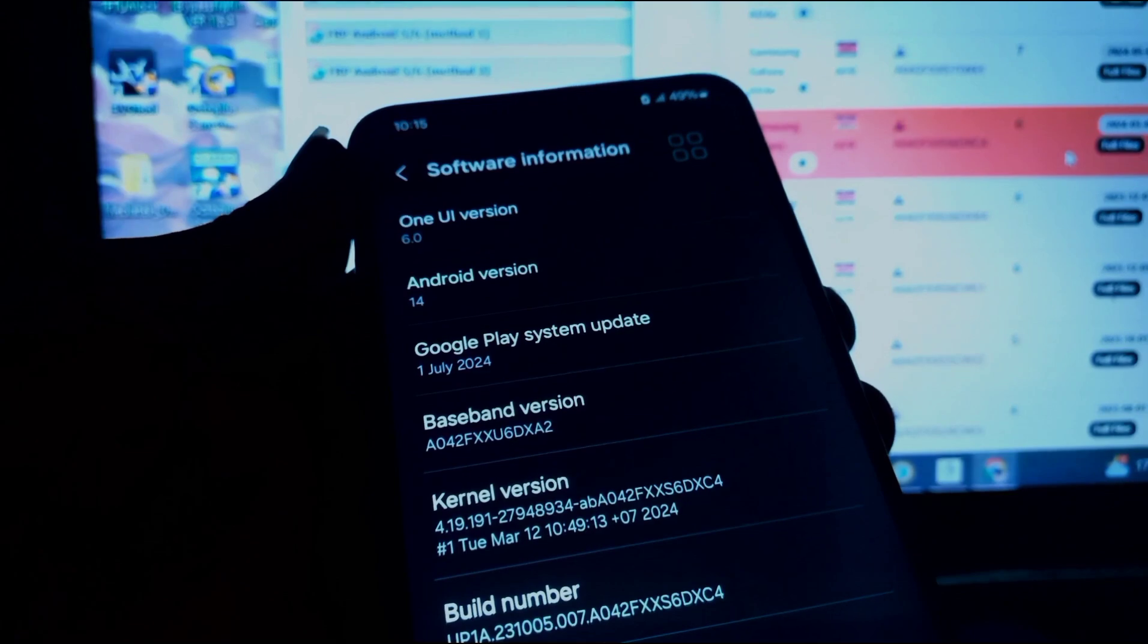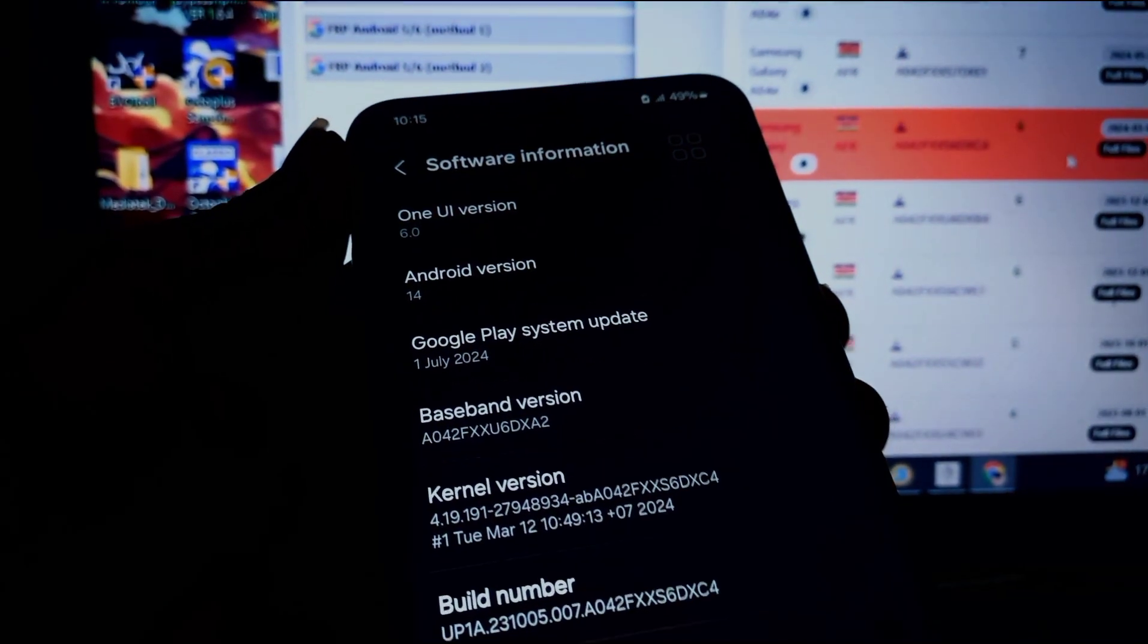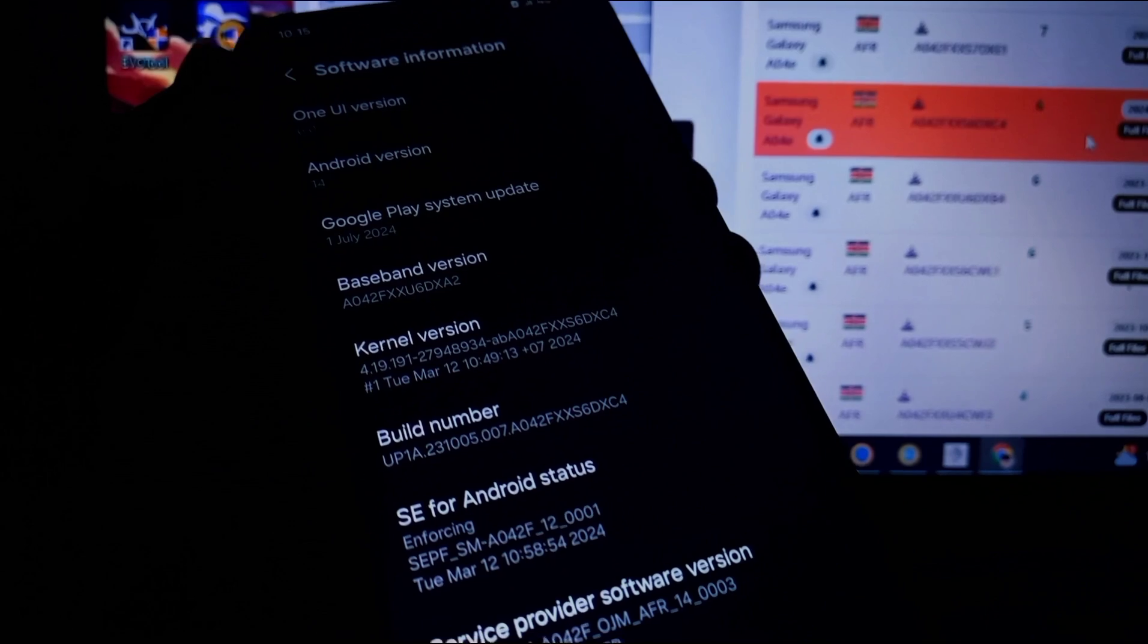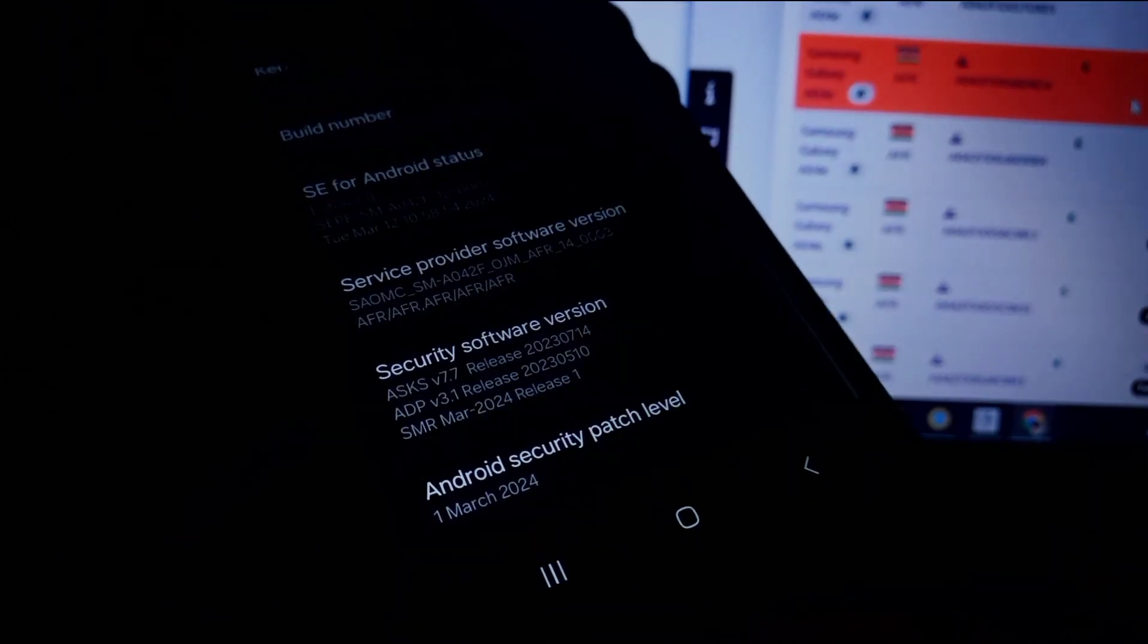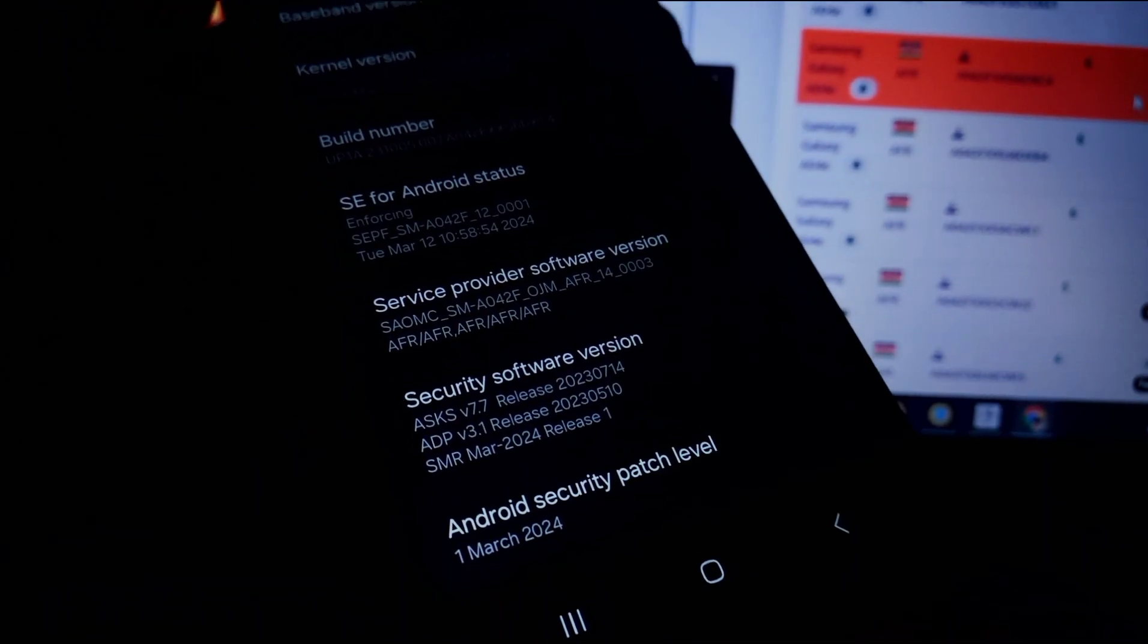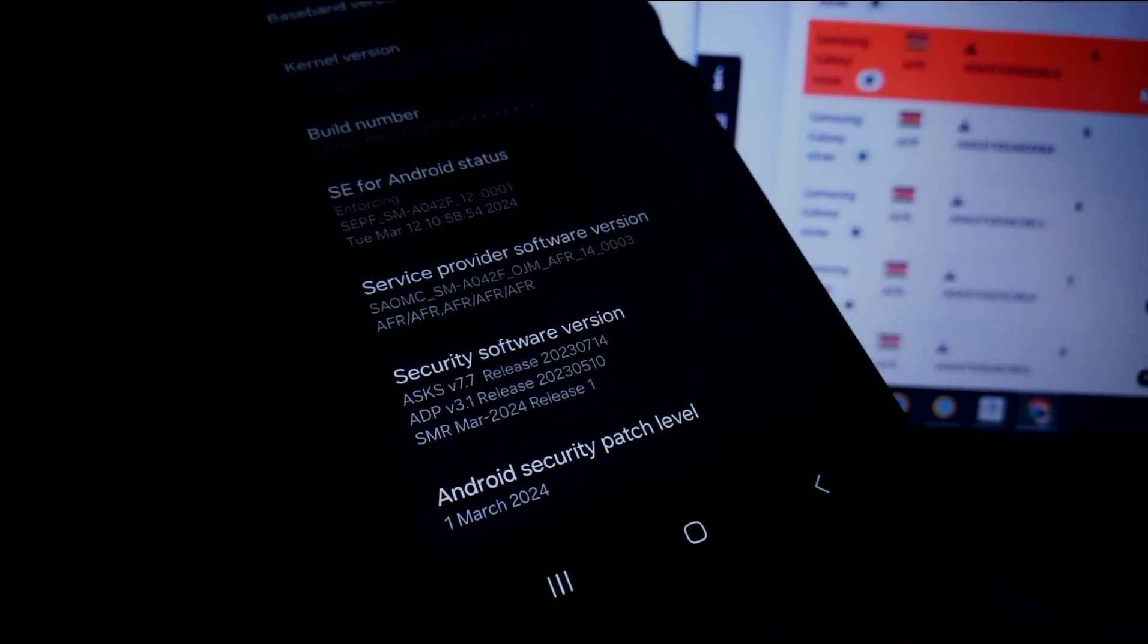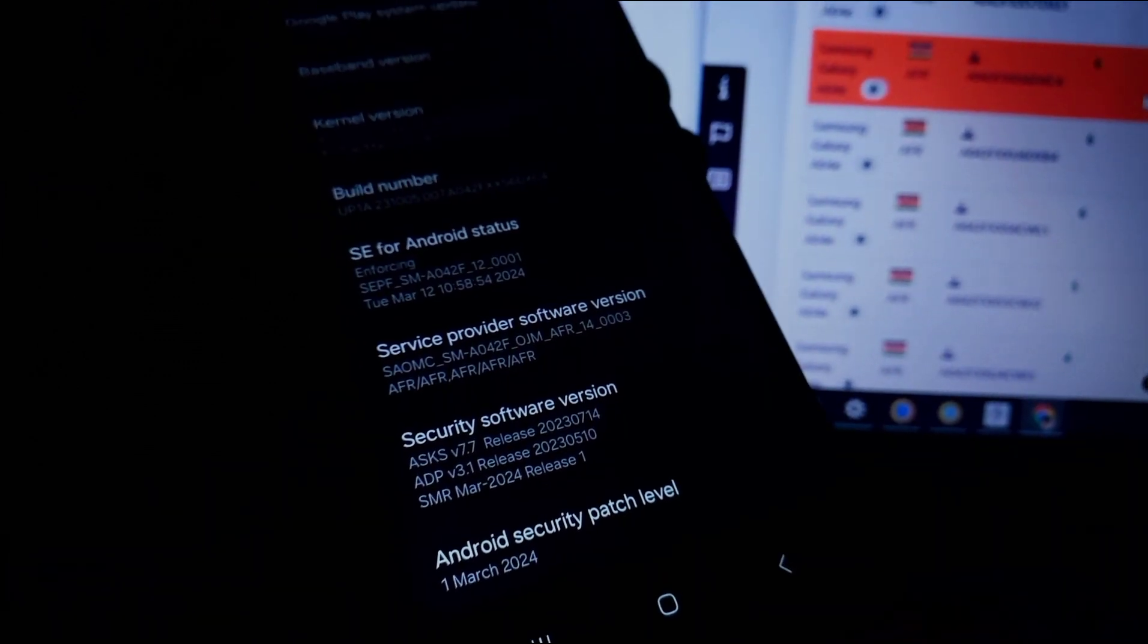Since we have already confirmed that it's Android 14 on our mobile device, it also states the security patch level is 1st March 2024. And it's that simple.